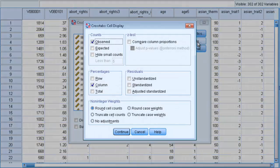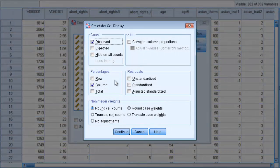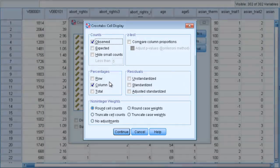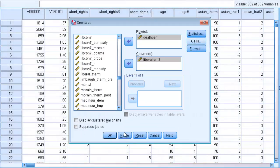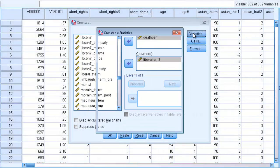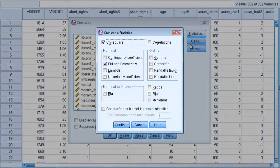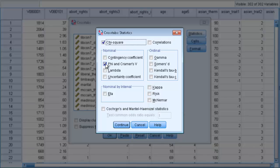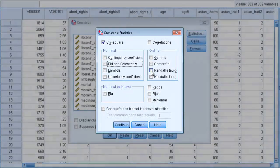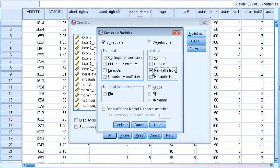Make sure that we have our column percentages ticked, and click on the Statistics tab. We're going to unselect phi and Cramer's V and instead select tau-b, because remember this is an ordinal by ordinal comparison. Click Continue and click OK.